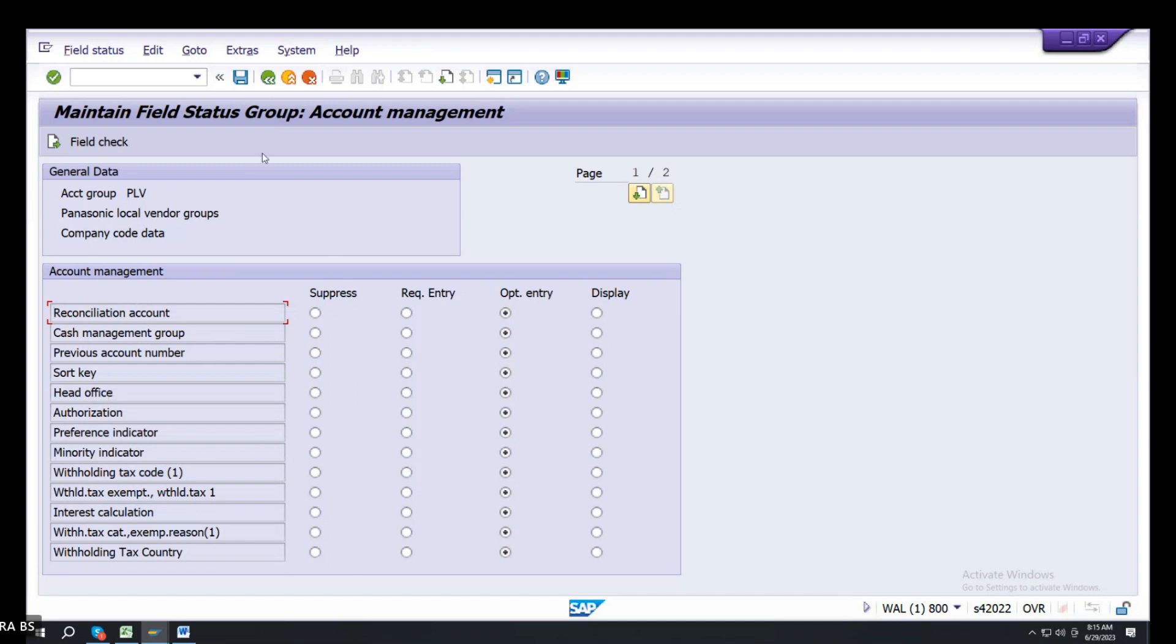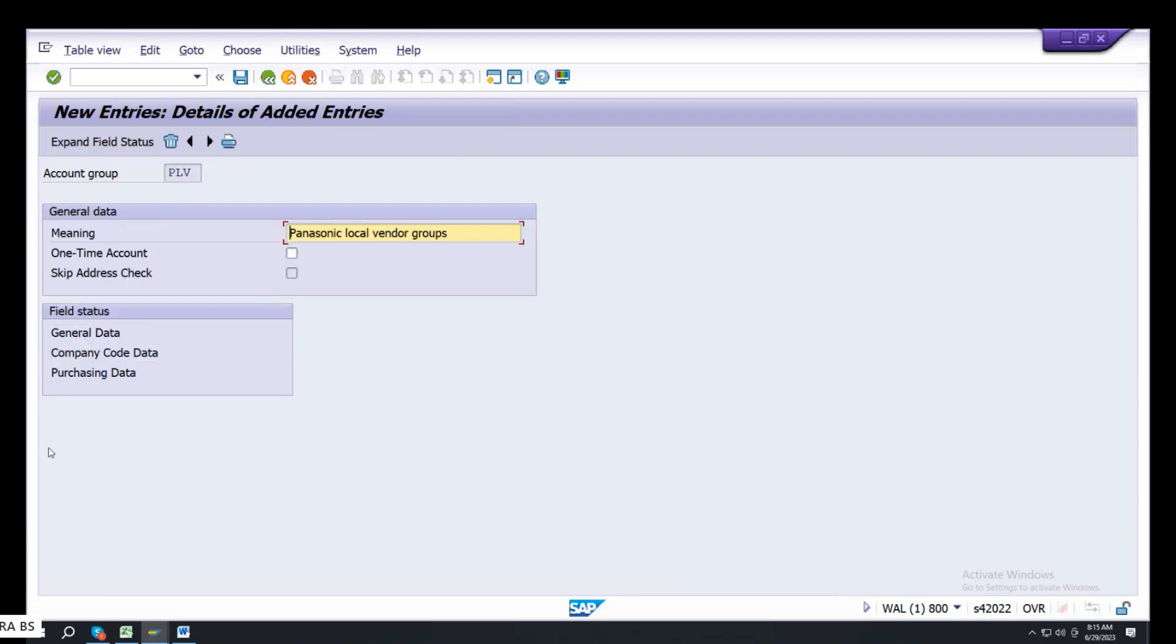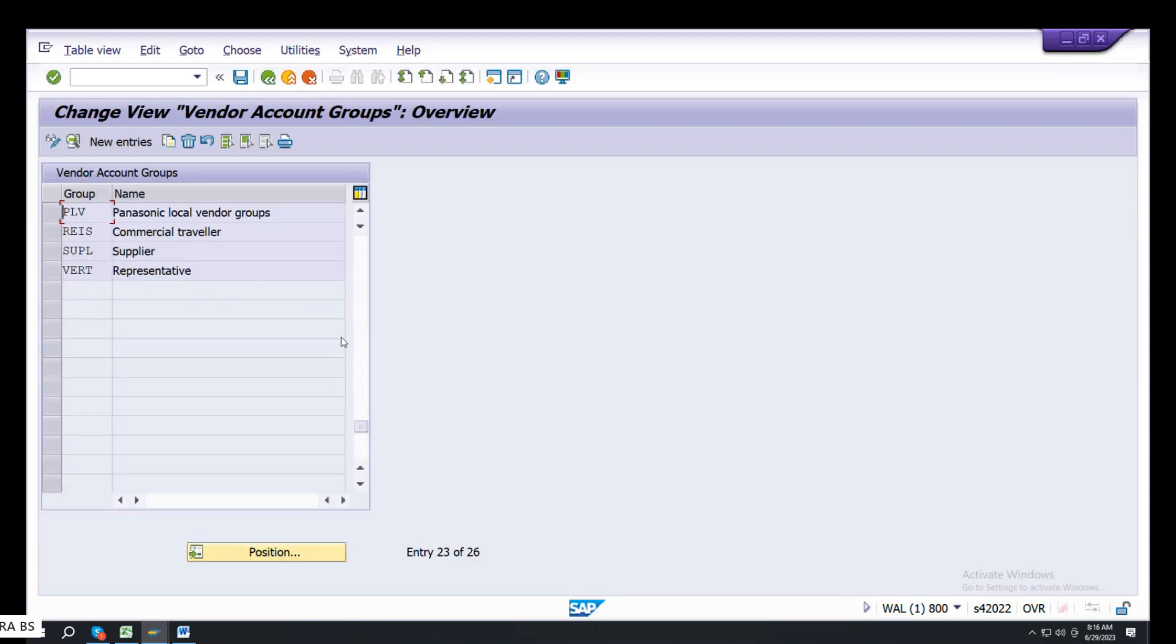This is called Field Status Groups. When you create the Vendor Master, any particular field required, optional display, the client consultant or consultant. When you configure the system, select required.